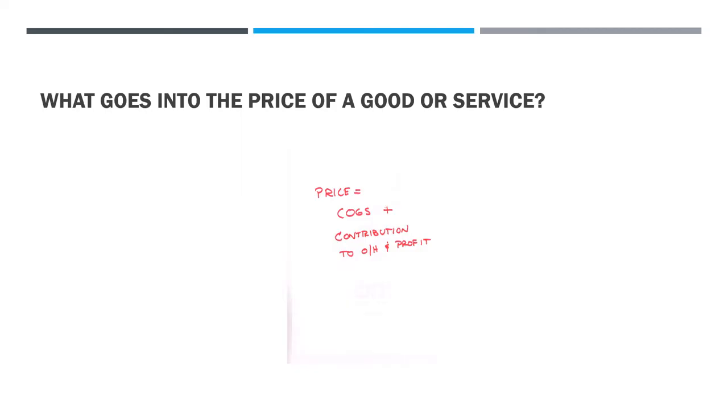So if we're not going to talk about increasing or decreasing your price, what are we going to talk about? We're going to talk about price as how it affects your business. What goes into the price of a good or service, whatever it is that you are selling?